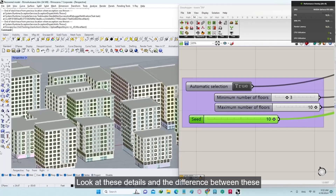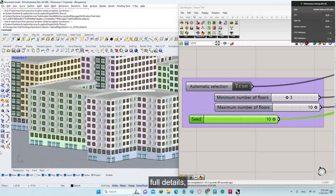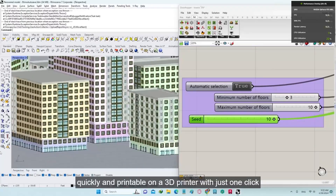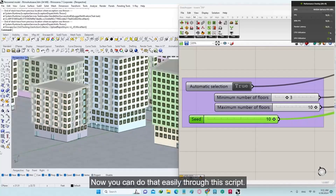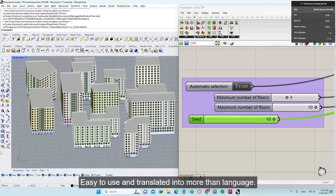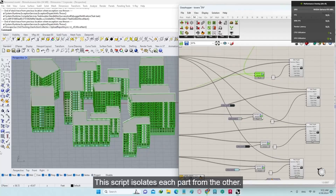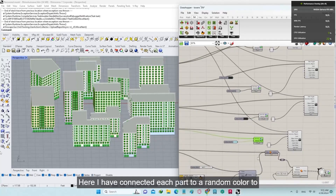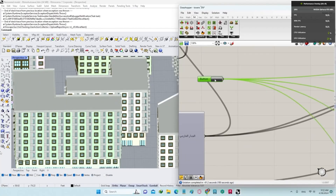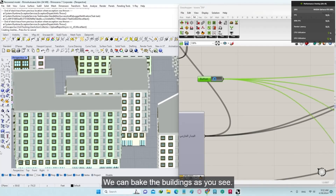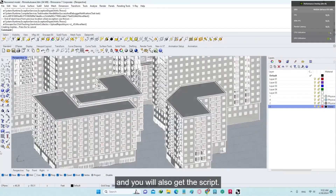Look at these details and the difference between these buildings. Imagine that an entire city can now be built with full details, quickly and printable on a 3D printer, with just one click of the mouse button. This script isolates each part from the other, and with just one click of a button, we can bake the buildings as you see.